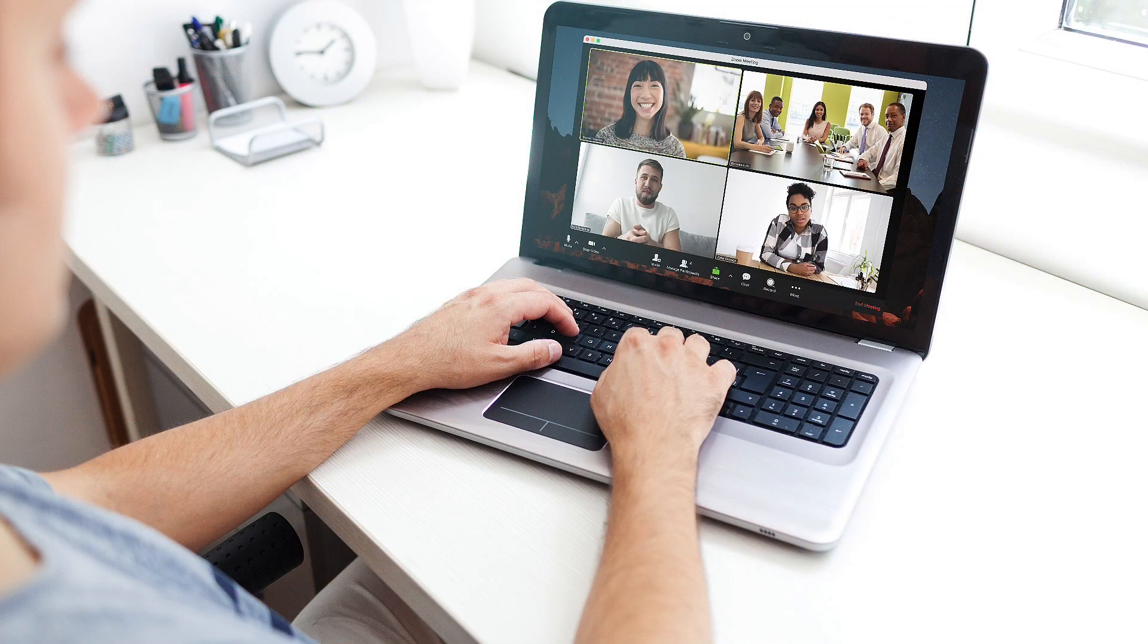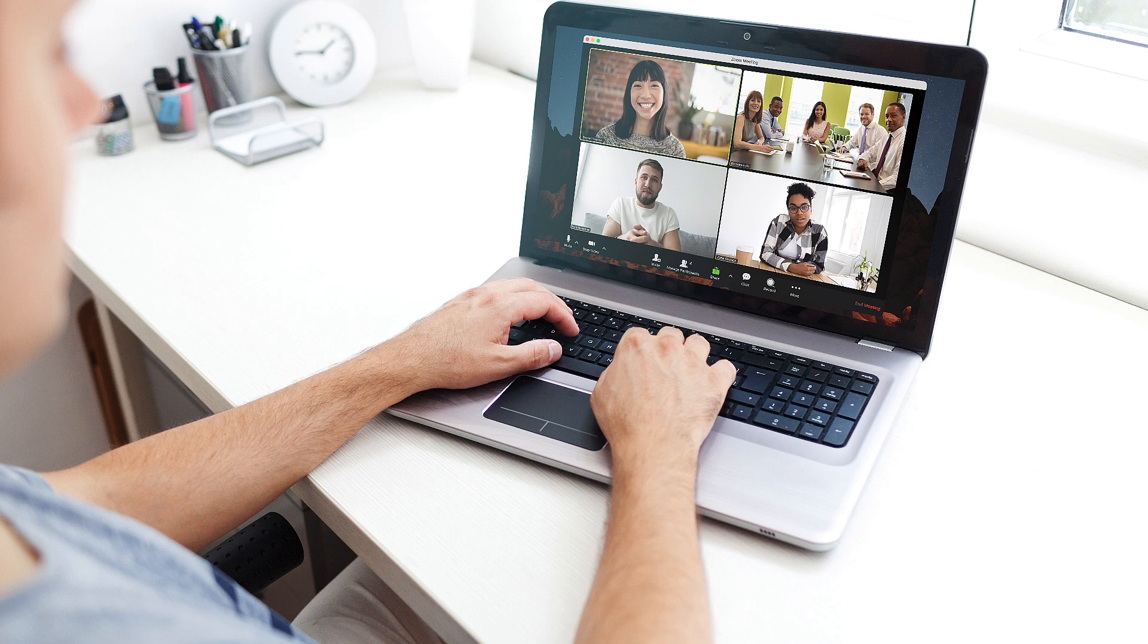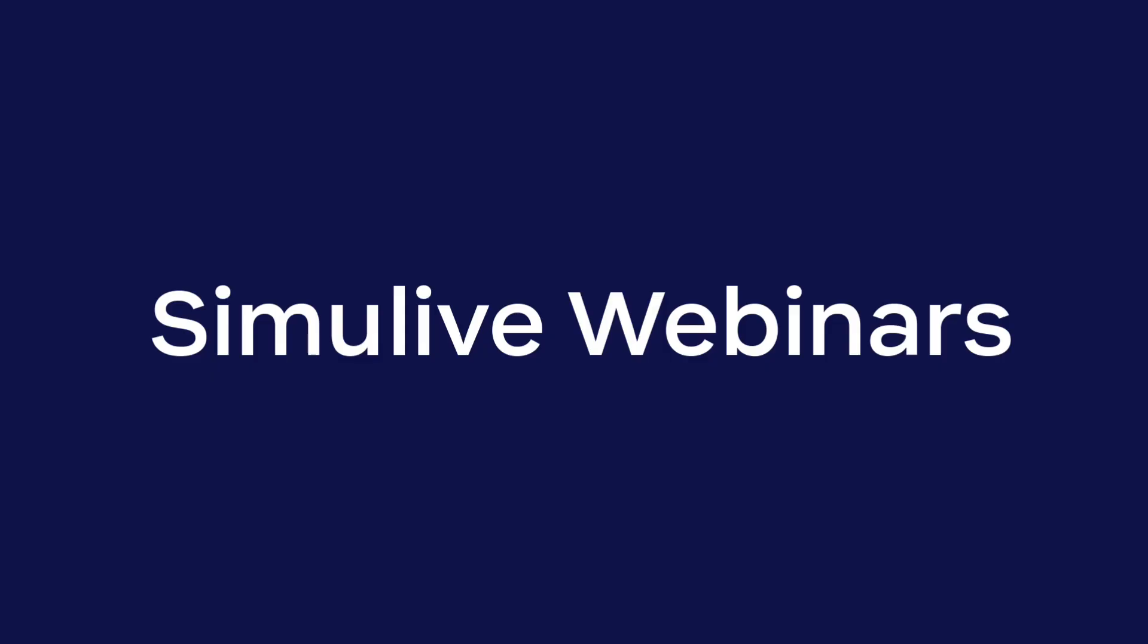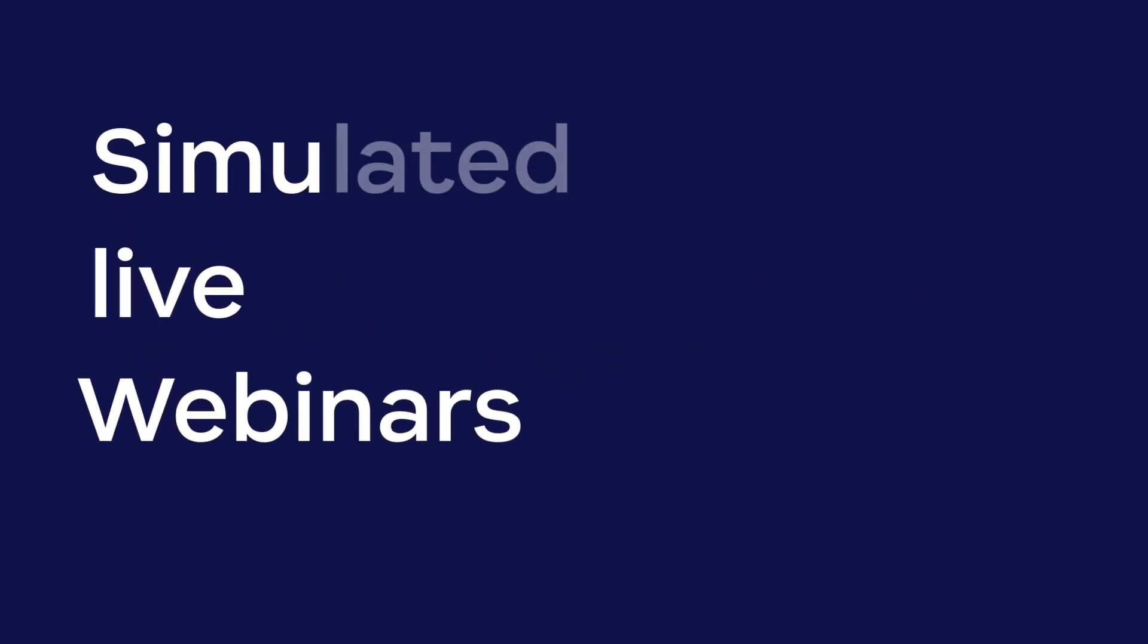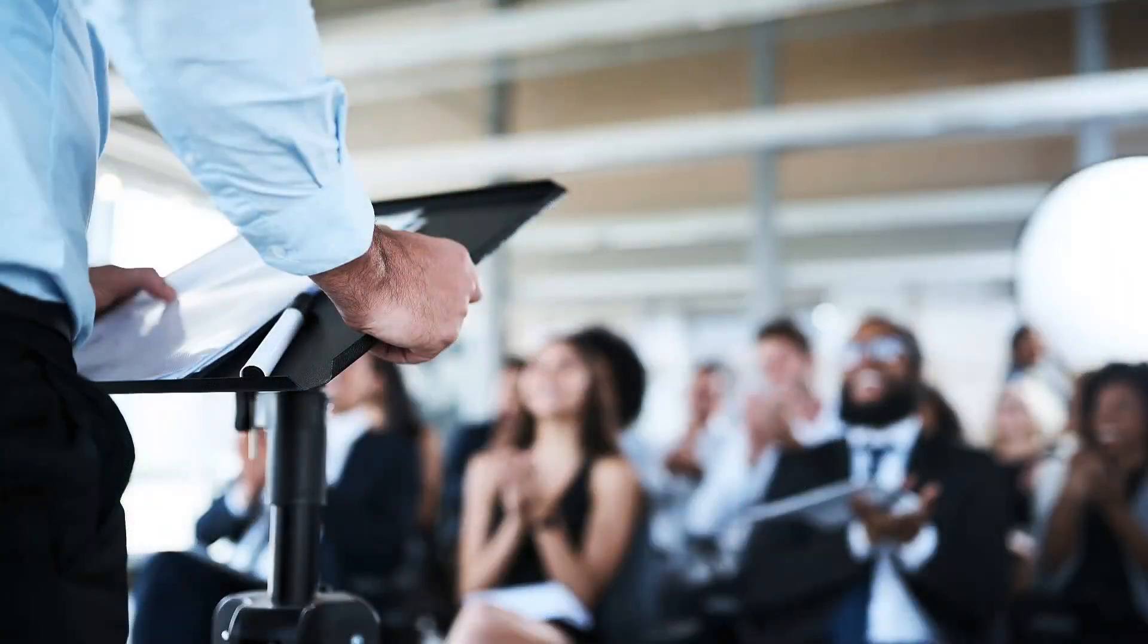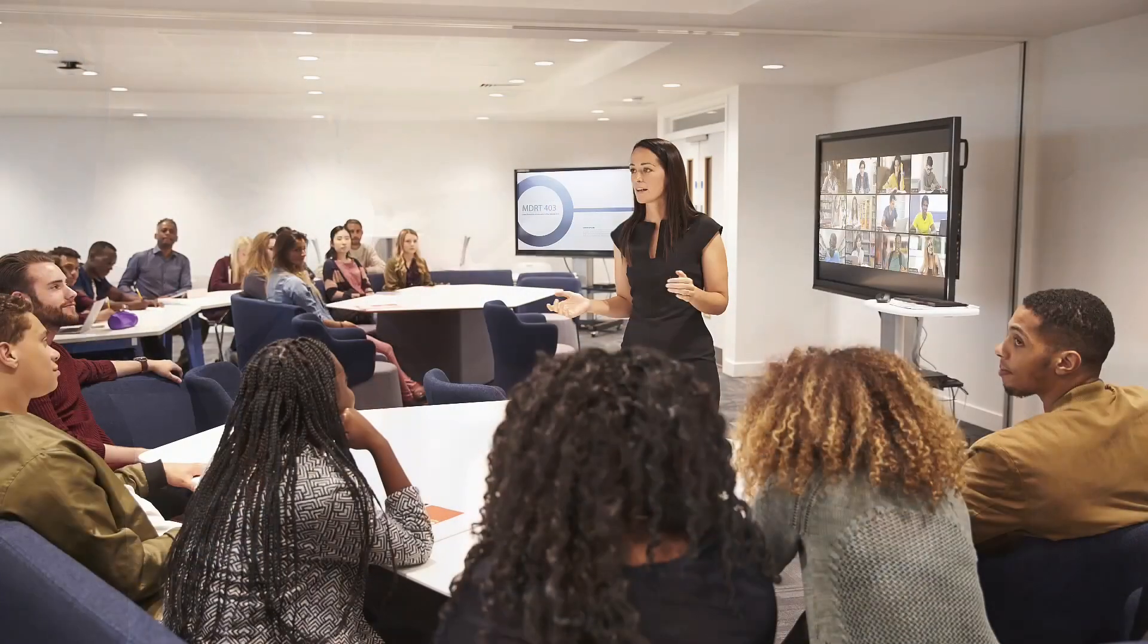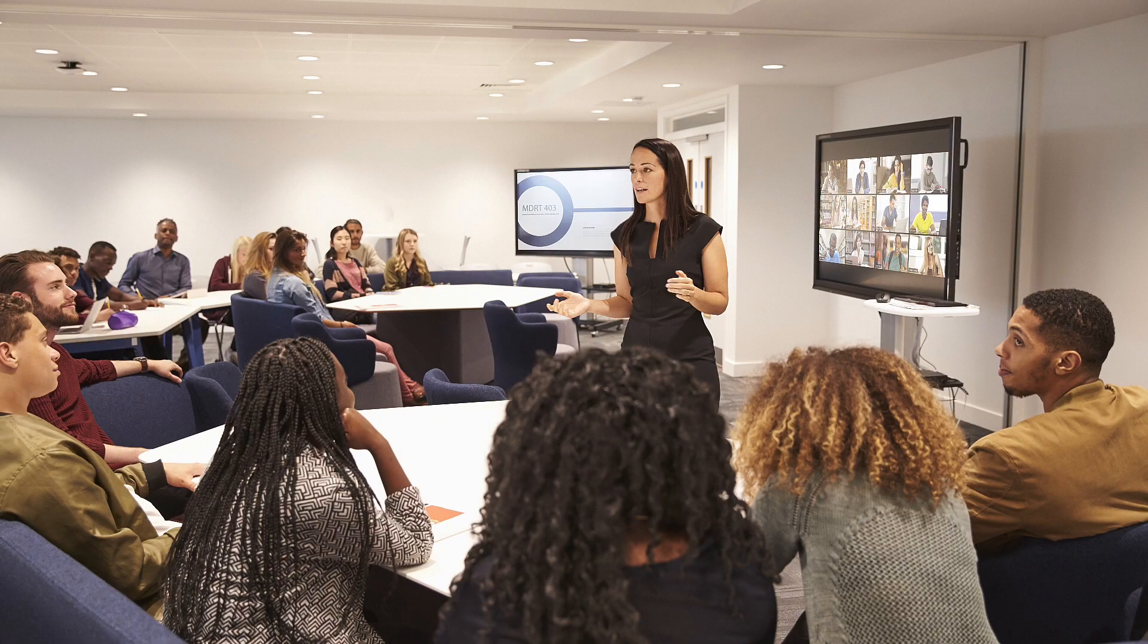With Simulive webinars, you can reduce the amount of effort required to successfully run a webinar by using pre-recorded content. Simulive webinars are helpful when you want to reuse content for a webinar, such as broadcasting marketing sessions, repeating your organization's all-hands sessions across multiple time zones, delivering training, and more.